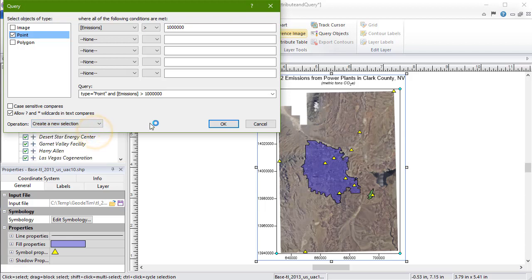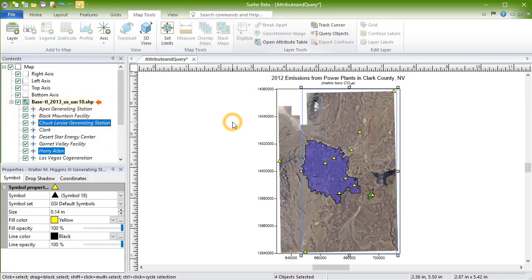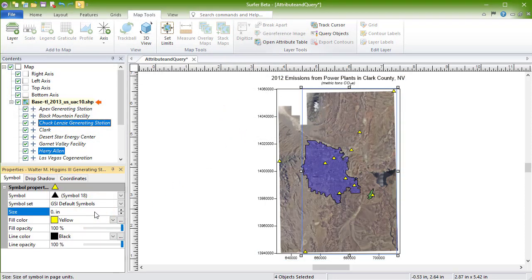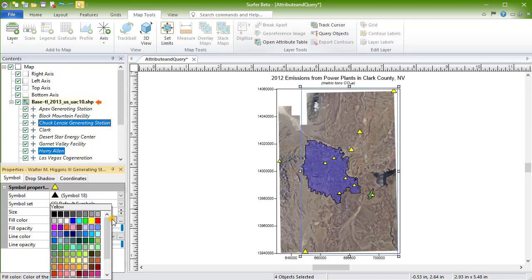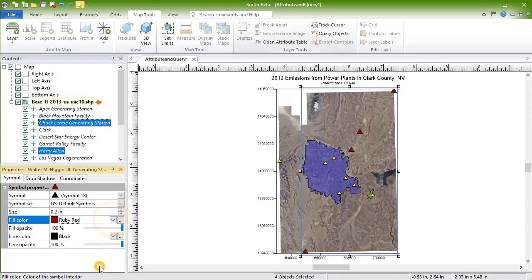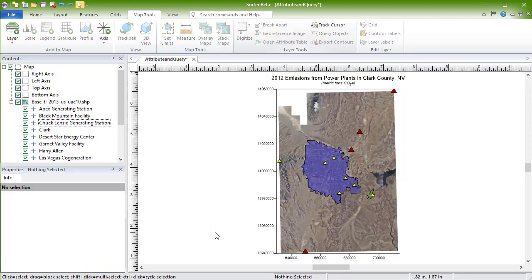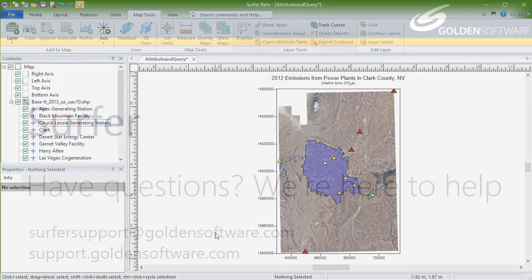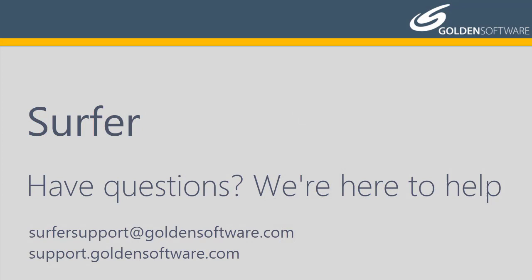Click OK to run the query. We can then apply specific properties to just those points. This concludes the video training for advanced editing of base map objects in Surfer. If you have any additional questions, please contact Golden Software.